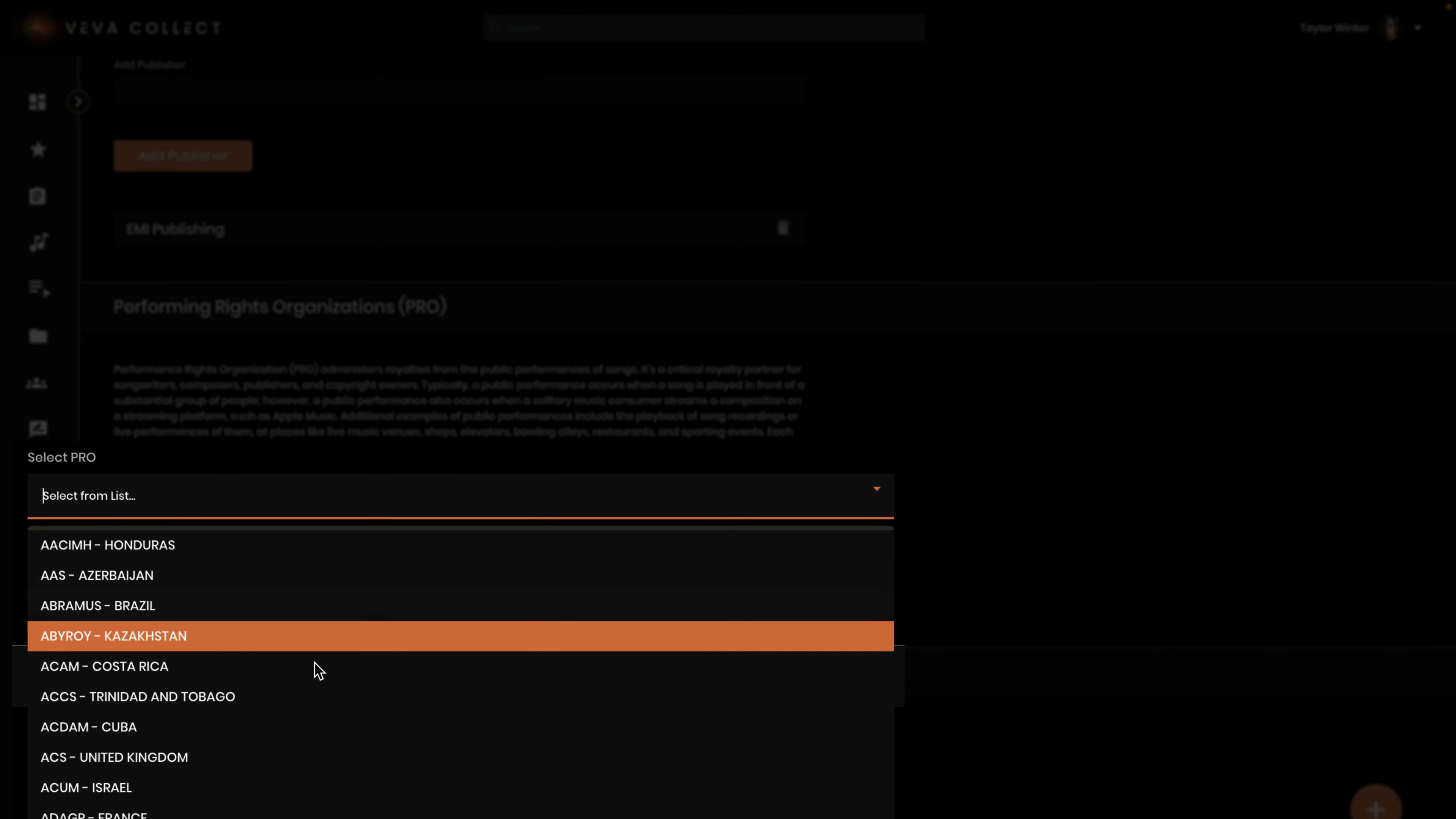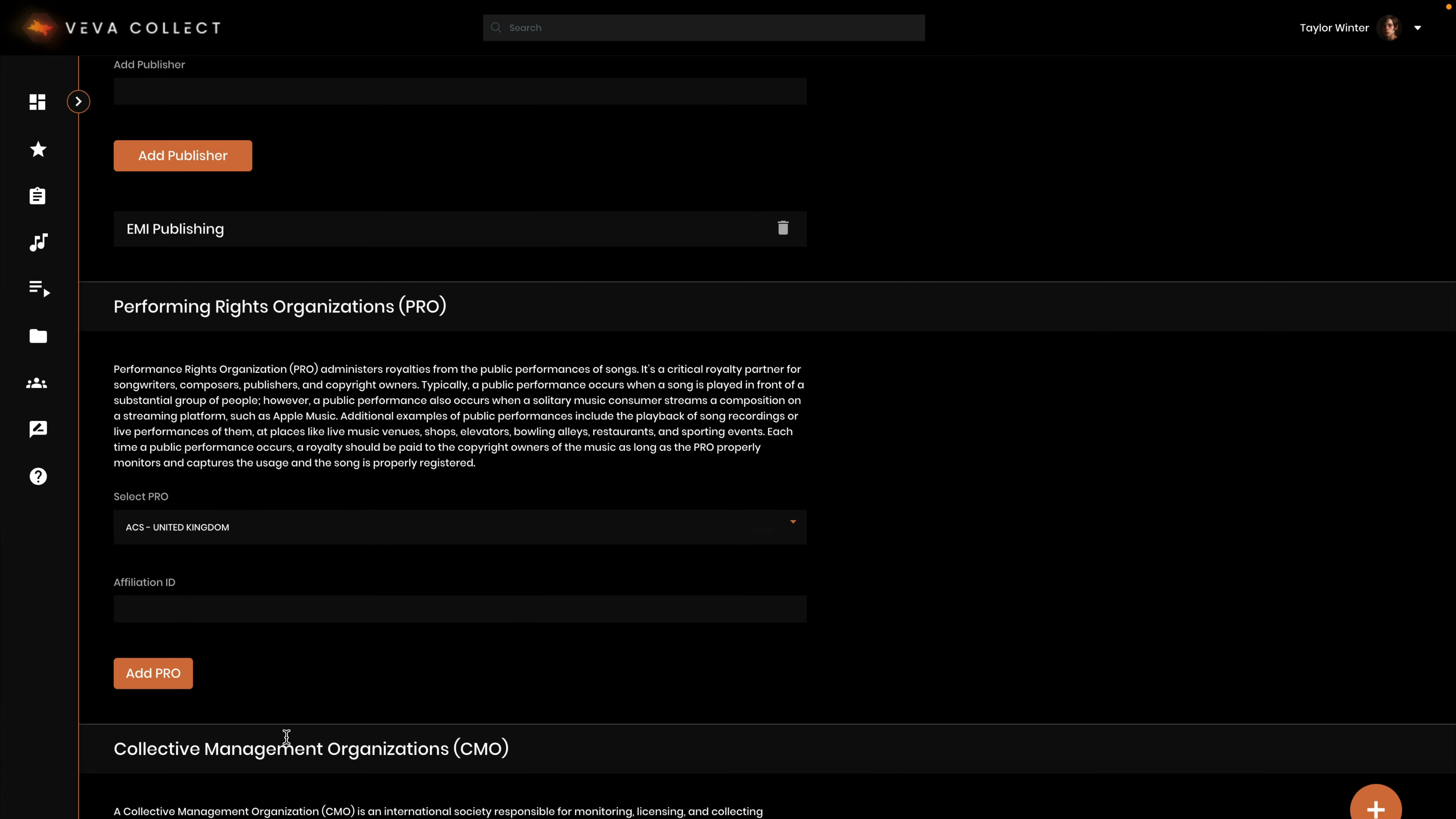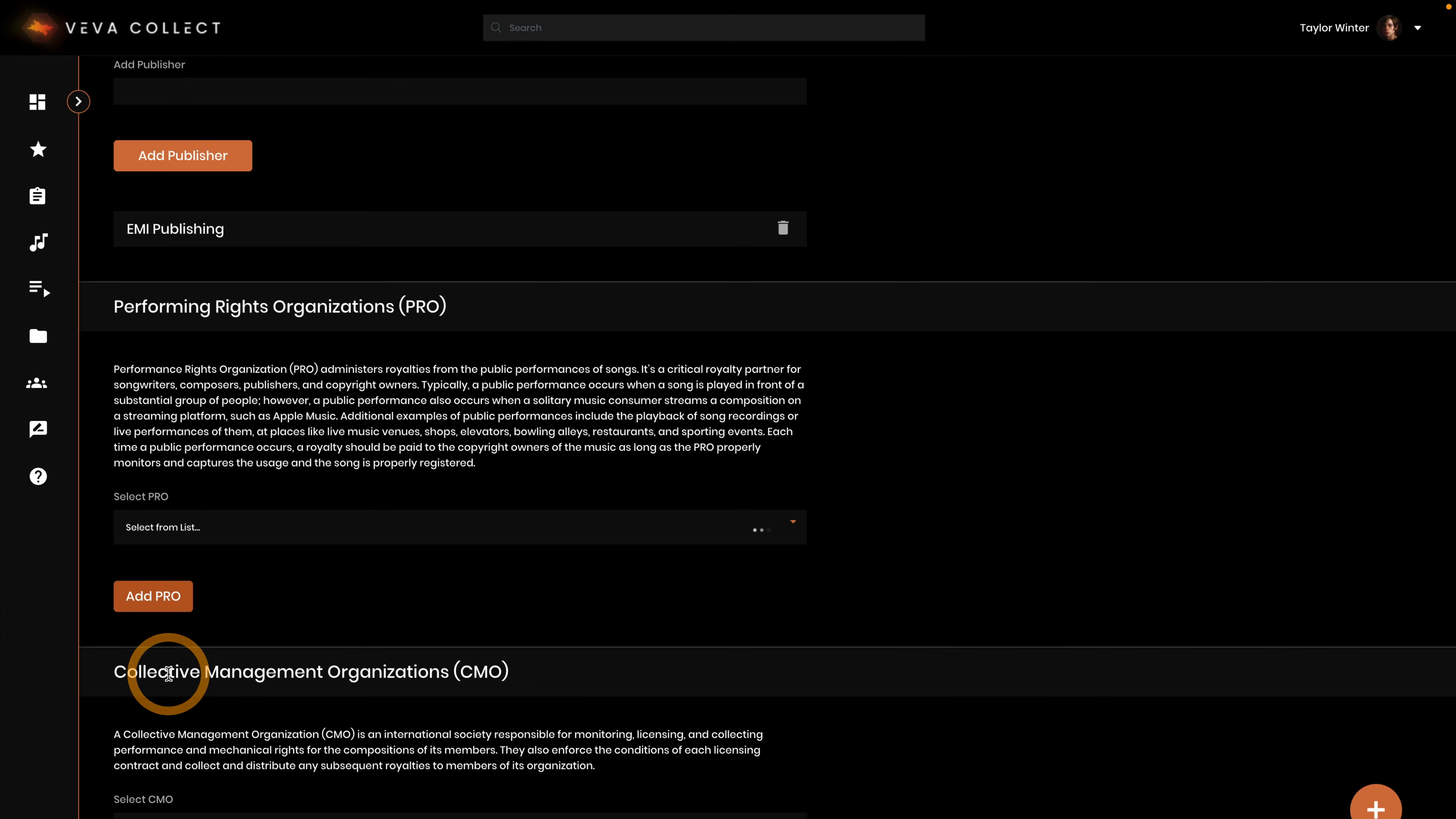Enter the affiliation ID and click add PRO to add it to the party.